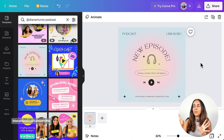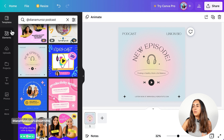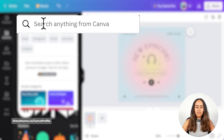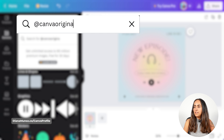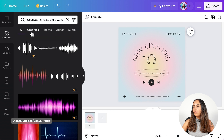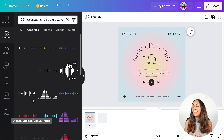Once you have customized your template, you are ready to add the sound wave animations or audiograms. Go to the elements section and type in the search box 'add Canva original stickers' and then 'waveform.' Hit enter and go to the graphics section. In here you'll find a bunch of different stickers with this sound wave animation, and what I like about them is that they have different colors so they match your designs.